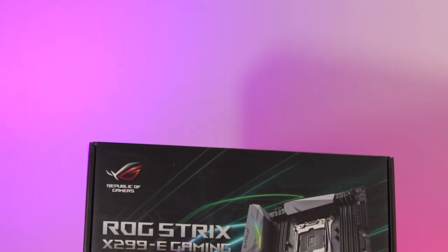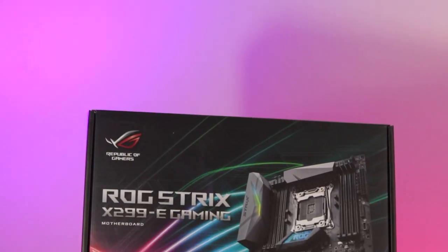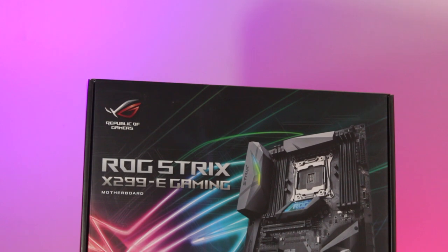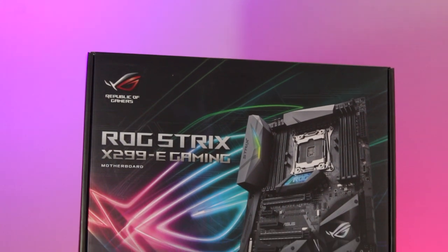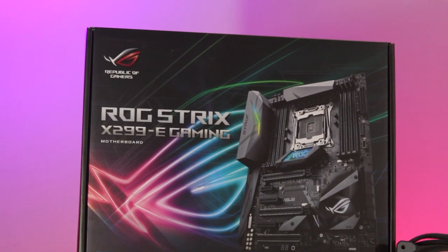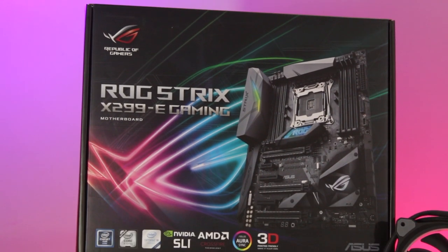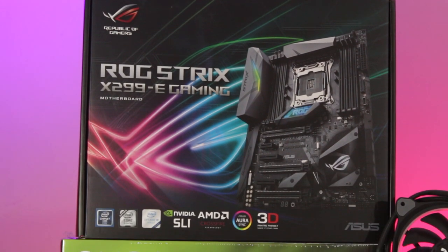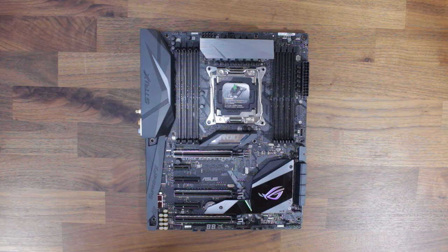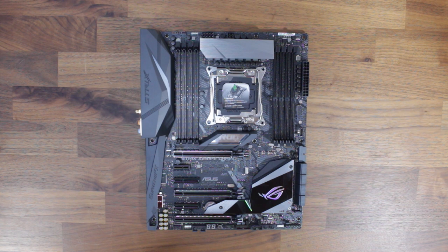Without further ado, let's proceed with the build guide. For the motherboard, I went with the ASUS ROG Strix E Gaming. Let's begin with the installation of the Intel i7-7820X CPU.